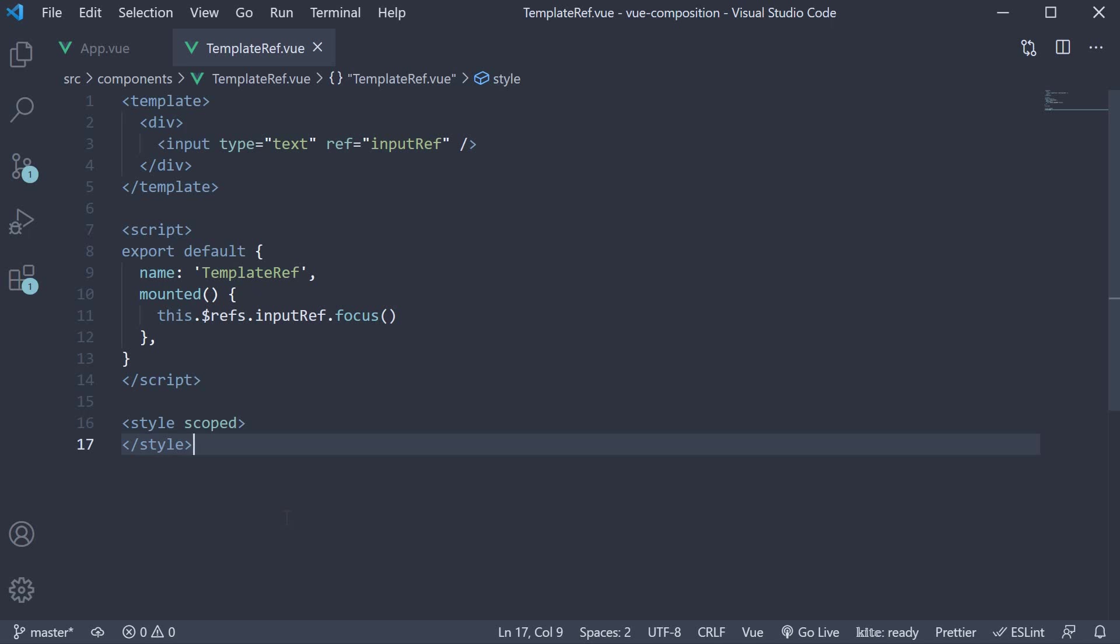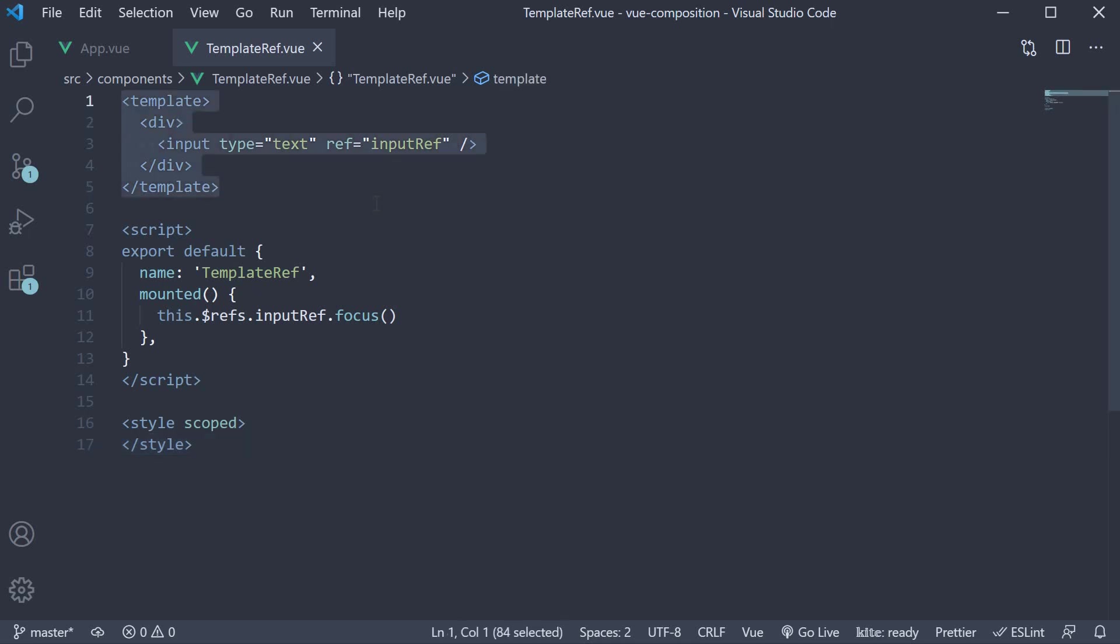To recollect the example, I've set up the necessary code. In the components folder, we have a file called template-ref.vue. Within the file, we have a simple component. In the template, we have an input element with the ref attribute equal to input ref.